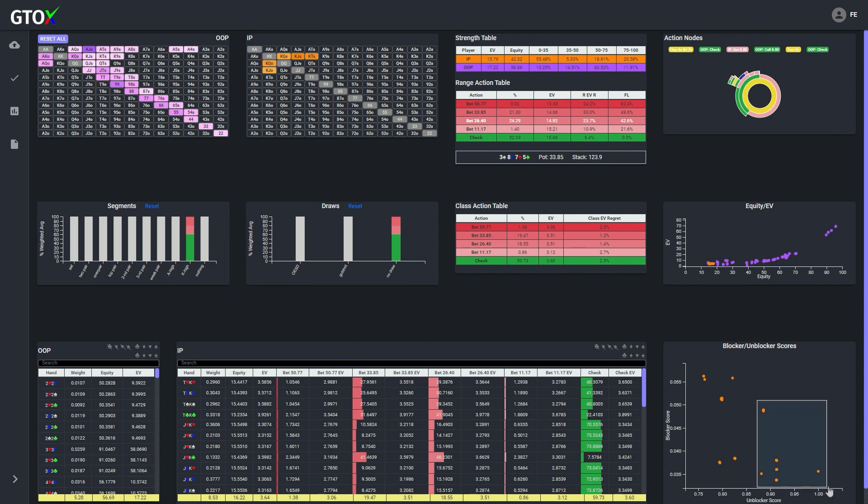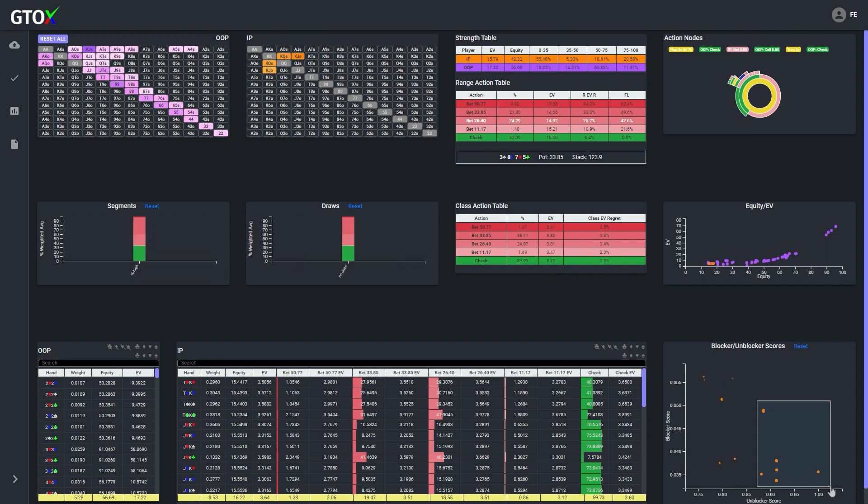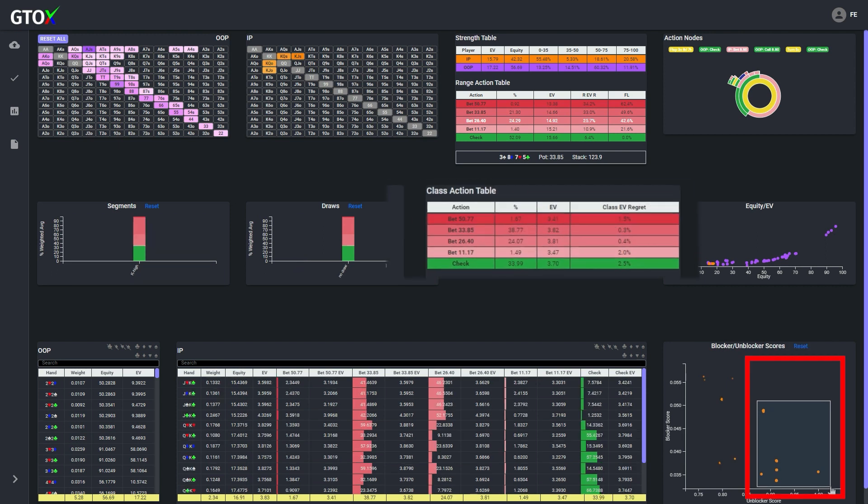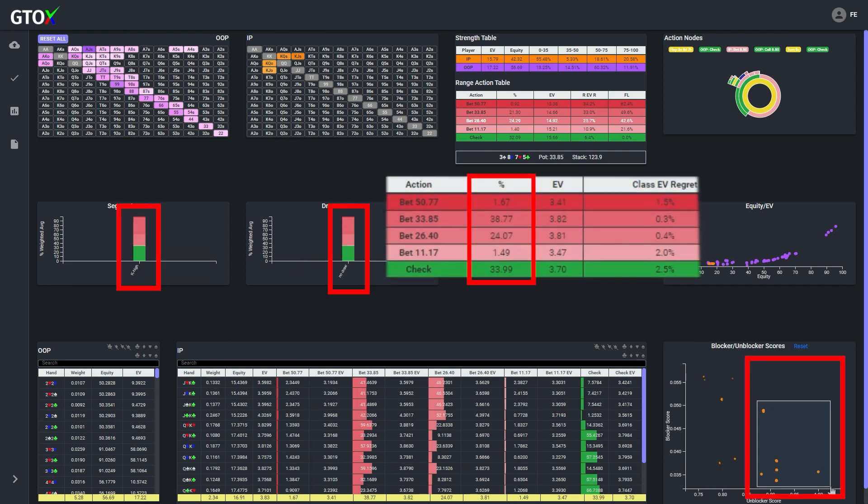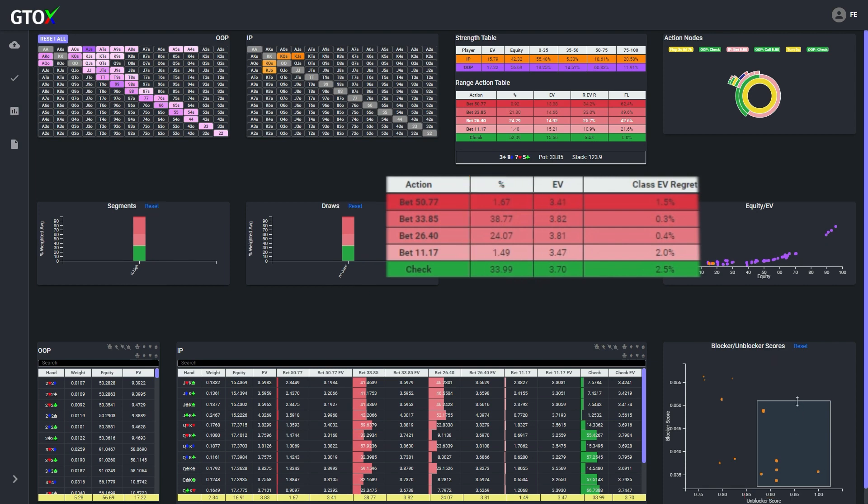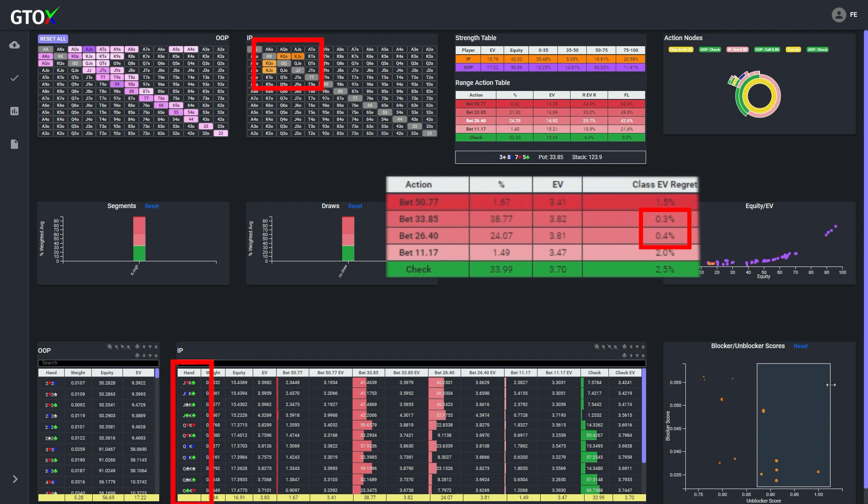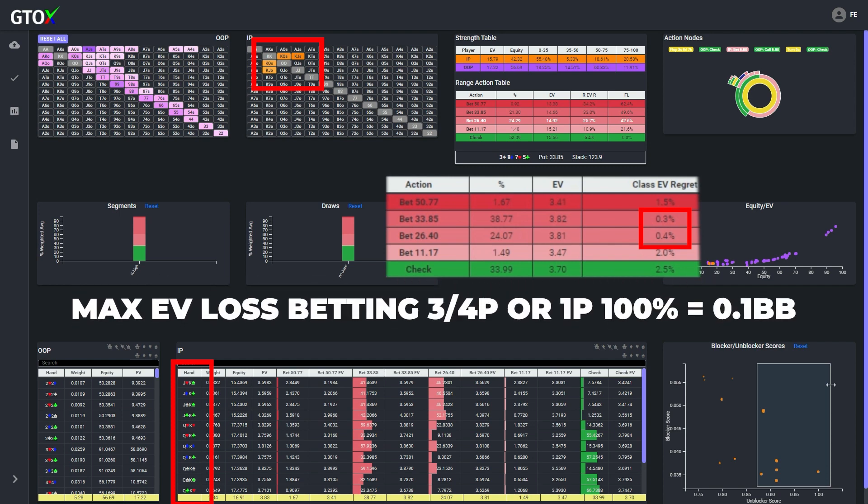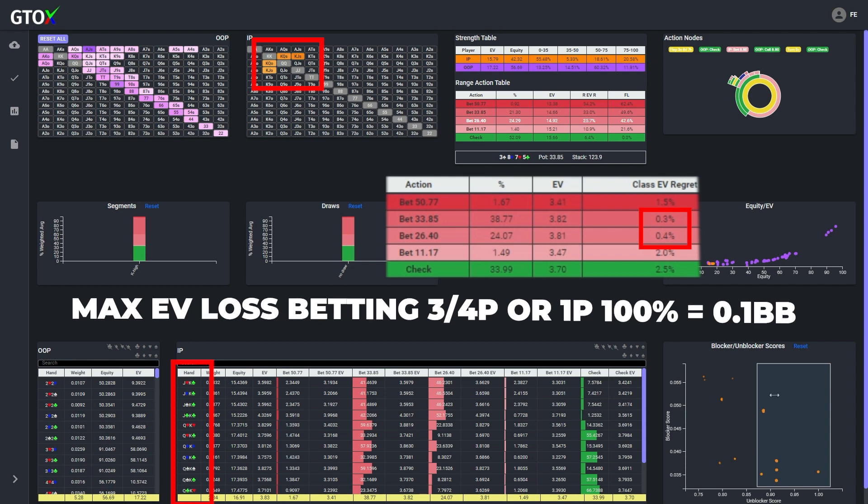If we isolate the button's combos with the highest unblocker scores, we see that although the strategy is still mixed, it's betting over 75% of the time, and the EV regret for betting 3 quarters pot or full pot is now less than 0.5%. This means that if the button wanted to simplify its strategy and blanket bluff all of these combos with these sizings, the most he would lose in expectation against a GTO opponent would be 0.4% of the pot or around 0.1 big blinds.